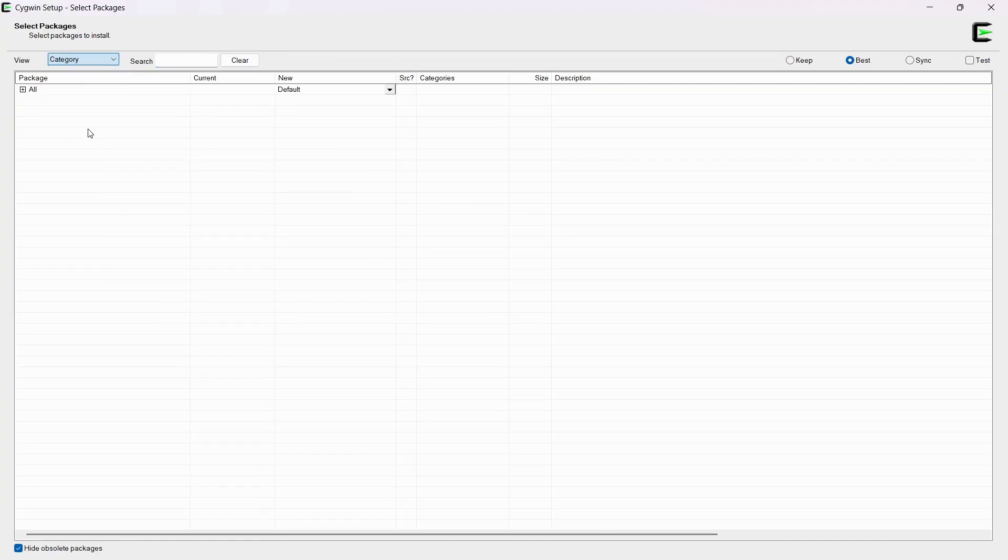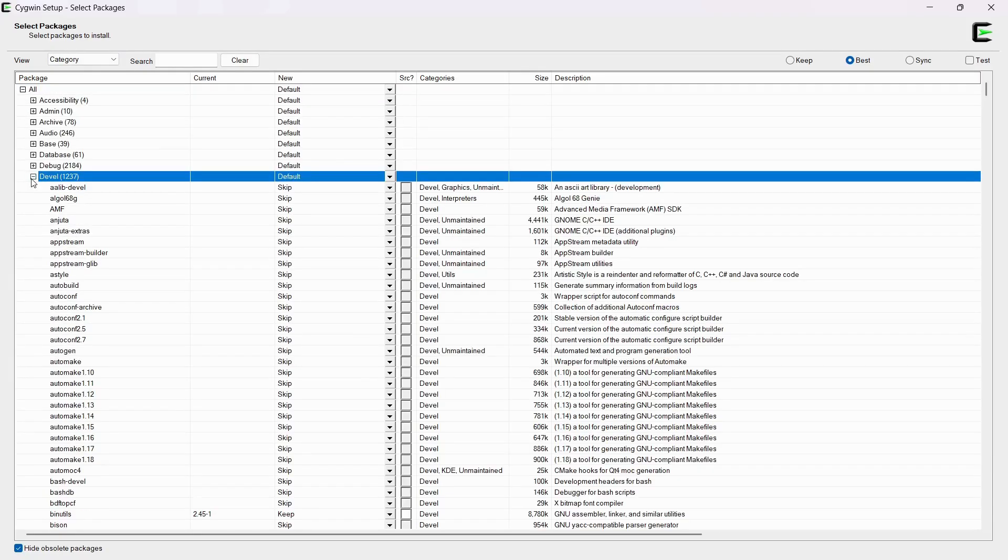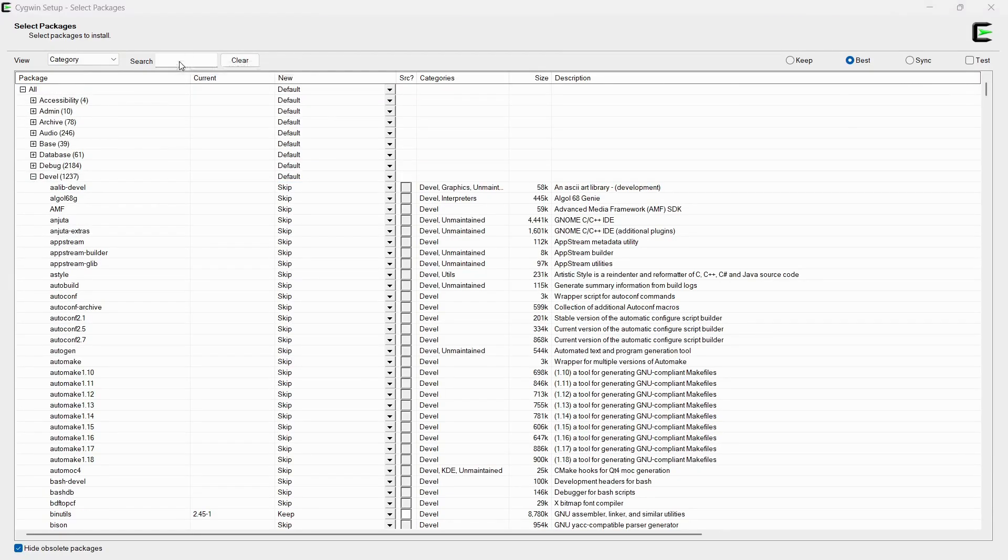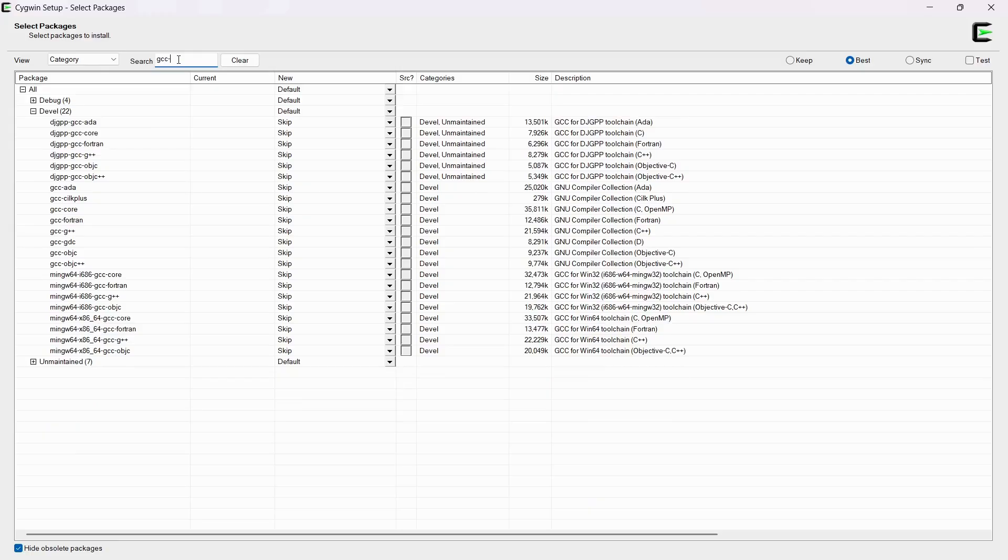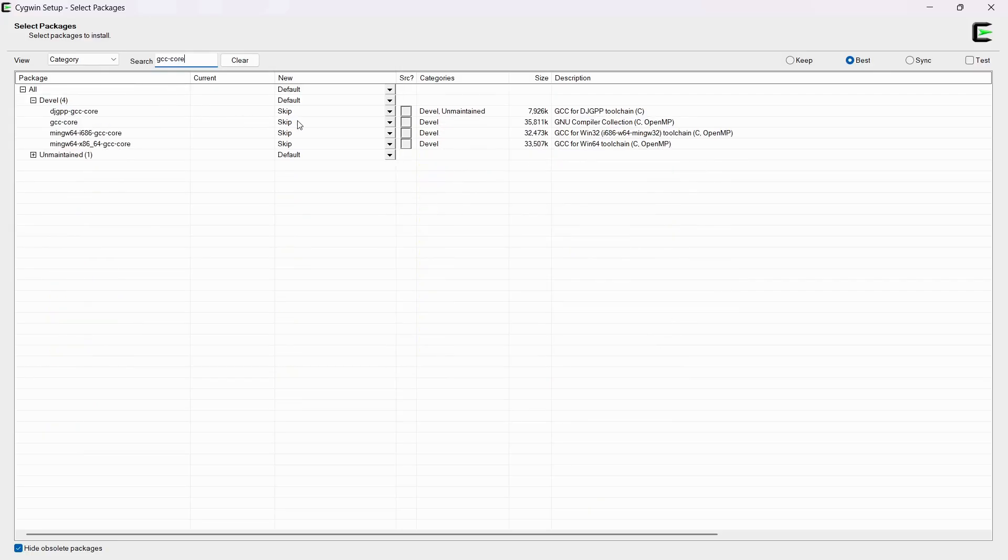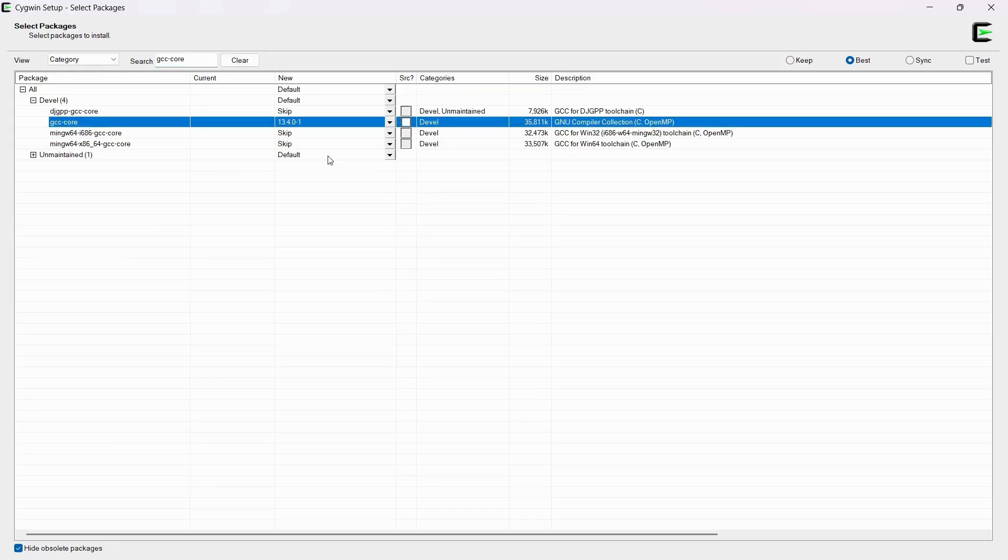From here, view categories, All and Devel. And then we're going to search for GCC-core. You'll press this dropdown and install the latest version.